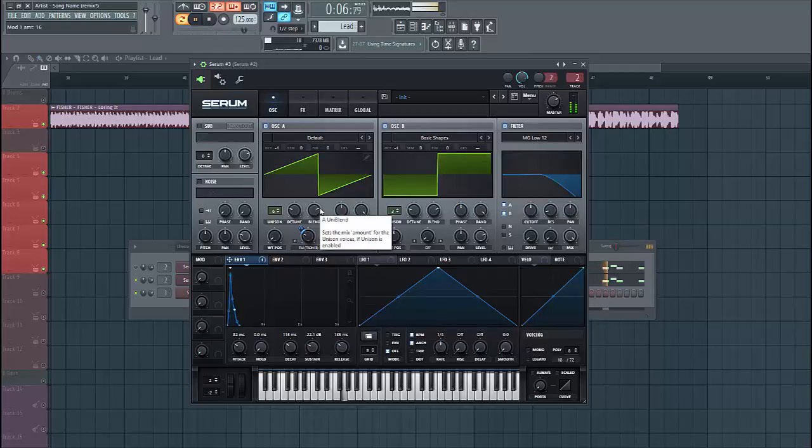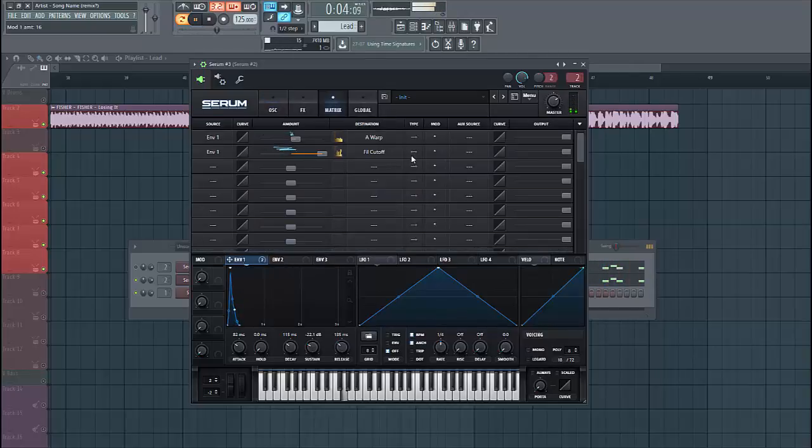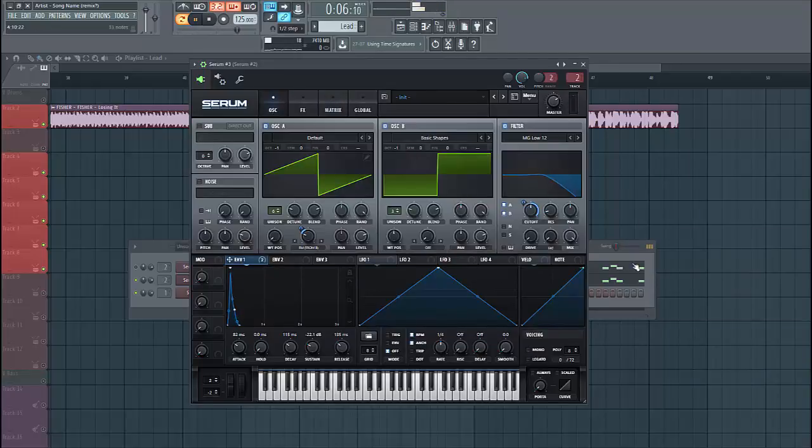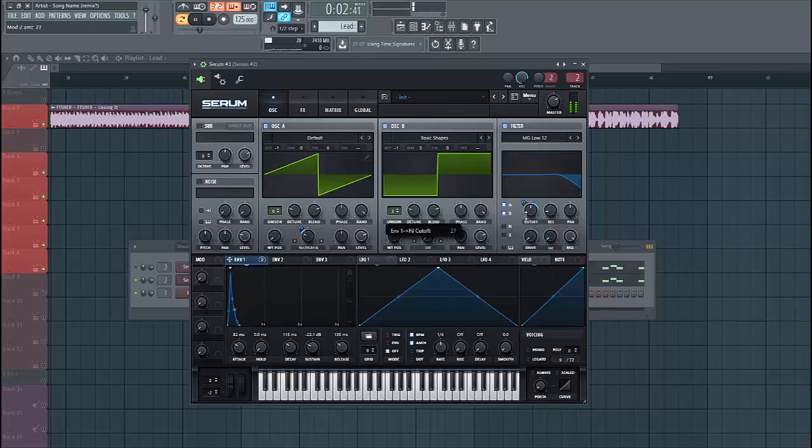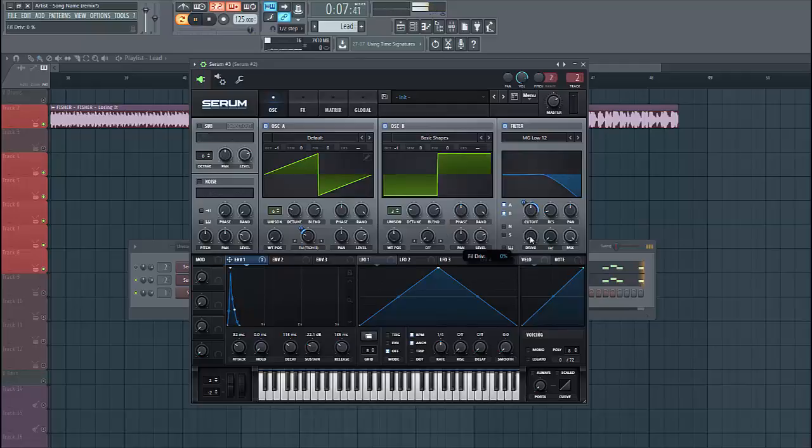So now we're gonna shape the filter with it, right into the cutoff. Now the sound is getting there already. Narrow it down a bit, just one here. Put in the drive and the fatness.